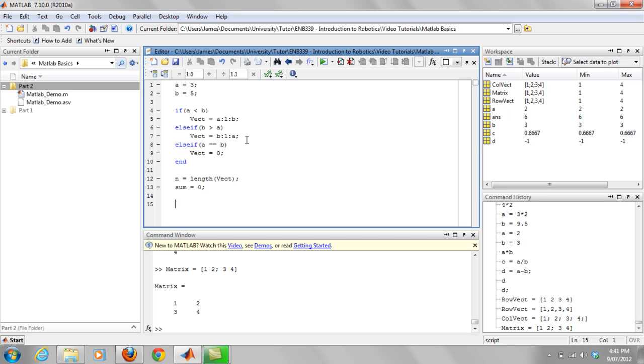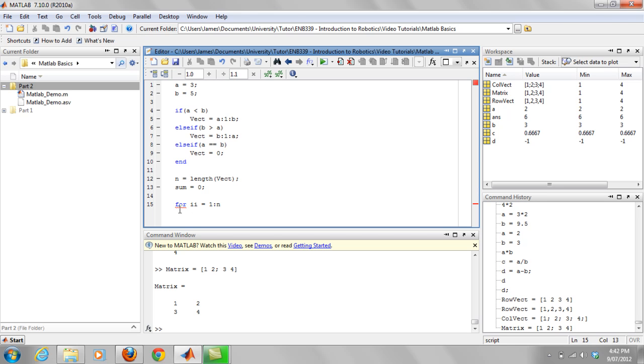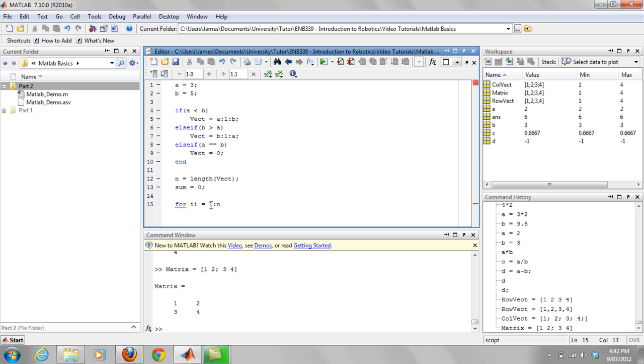So now we're going to use something called a for loop. Basically, it will just keep going from an initial statement until the end statement is reached. So basically, just a big loop. So I like to use ii for my loop counters. So you're going to say for ii equal to one up to n is how I'm going to do it. So basically, this is saying for ii being equal to one and going up to the length of n, so going up to n.